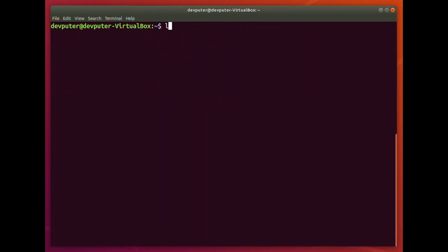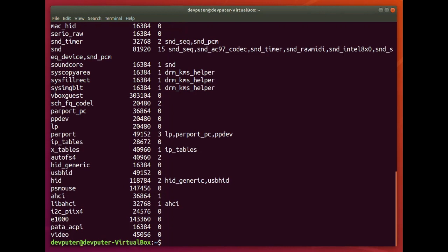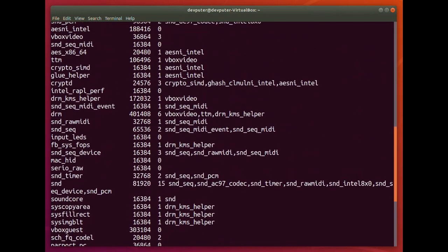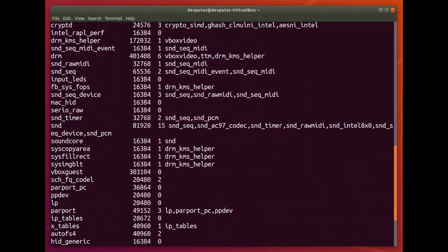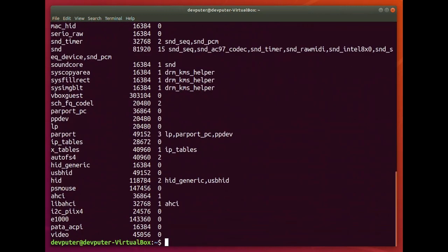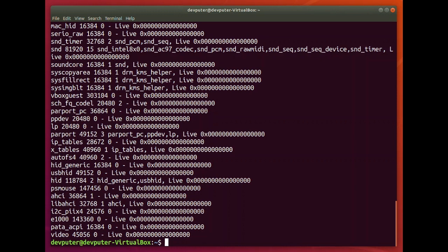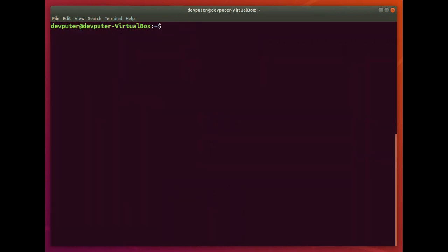Now let's check lsmod. It will give the full list of kernel modules inside our operating system — you can see there are a lot of kernel modules already available. The same information you can also check in /proc/modules, and all the same kernel modules will be available there.